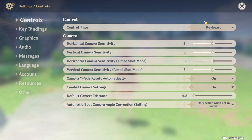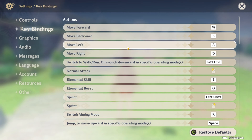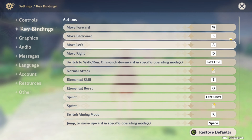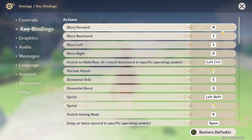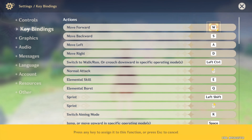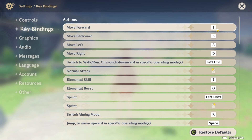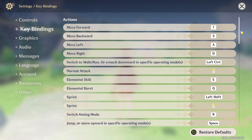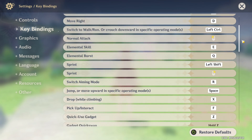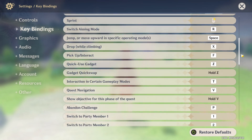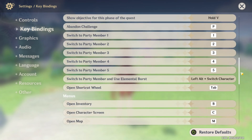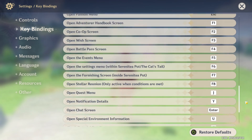Next, switch to the keybindings tab. To change a keybind, click on one of these letters or numbers shown in this tab and then press the key you want to set. You can totally change up all the keybindings, like keybinds for menus and different actions this way.